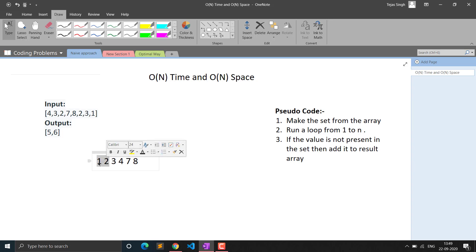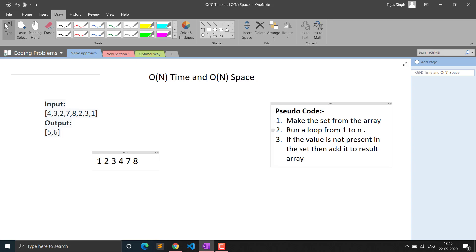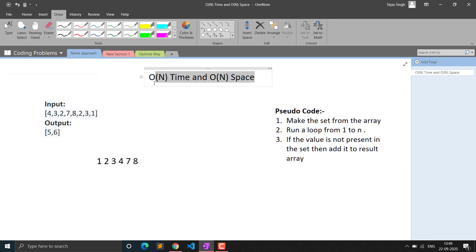If it is not present — for example, i runs from 1 to n and checks: 1 is present, 2 is present, 3 is present, 4 is present, but 5 is not present — so it will add it to the result. However, this is not the solution we are looking for, because we have to do it in O(1) space and the interviewer will also expect you to optimize space complexity.